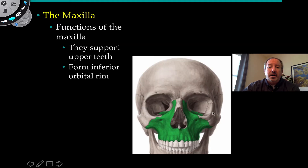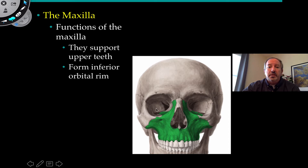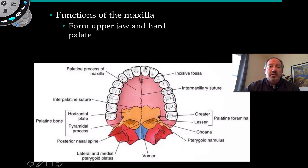Let's start with the maxilla. The maxilla can be considered one bone — it's the upper jaw right here — but it's really two bones fused together in the middle. You have your left and right maxilla, and as you might anticipate, they support the upper teeth of the face. They also form the inferior orbital rim of the eye socket, or orbital.